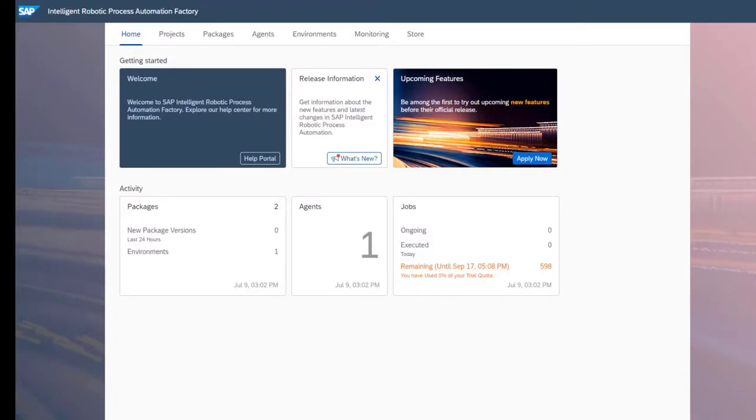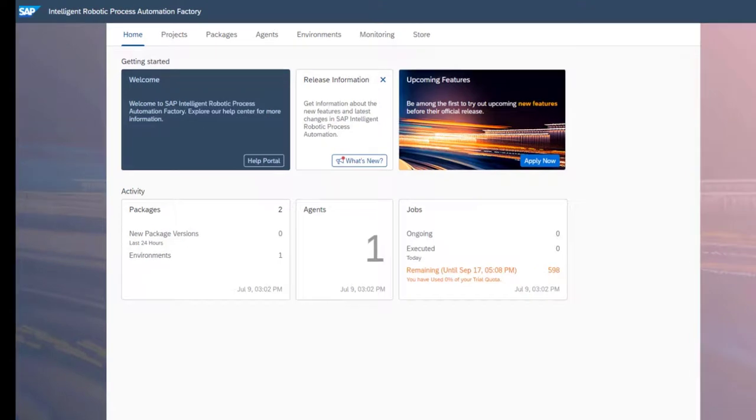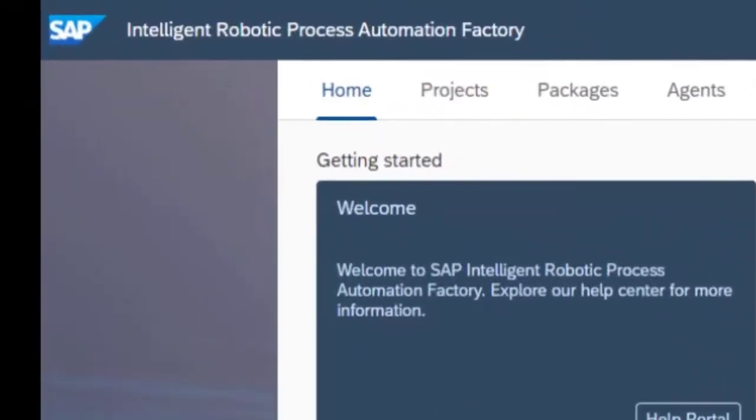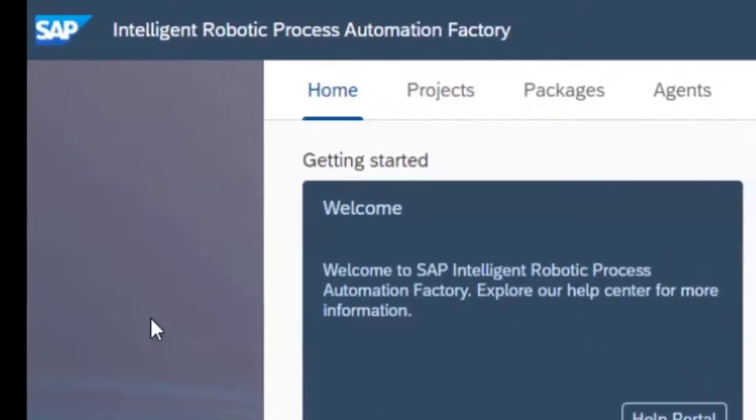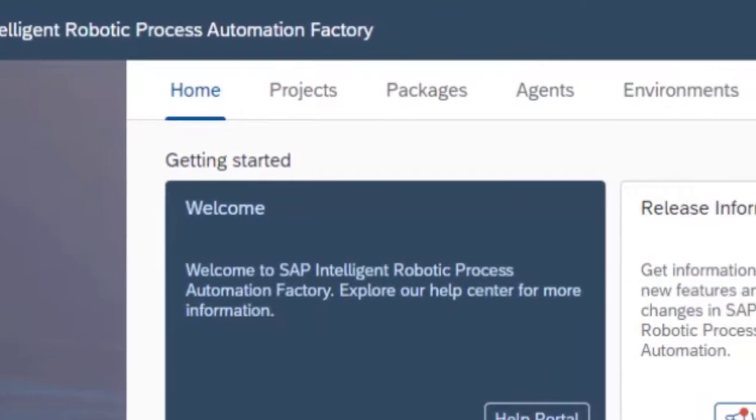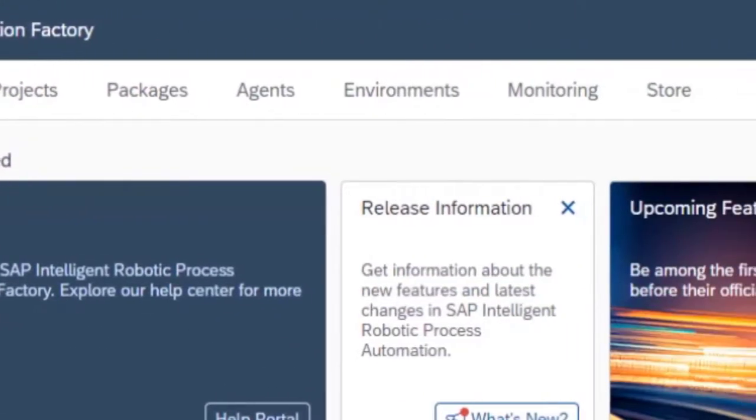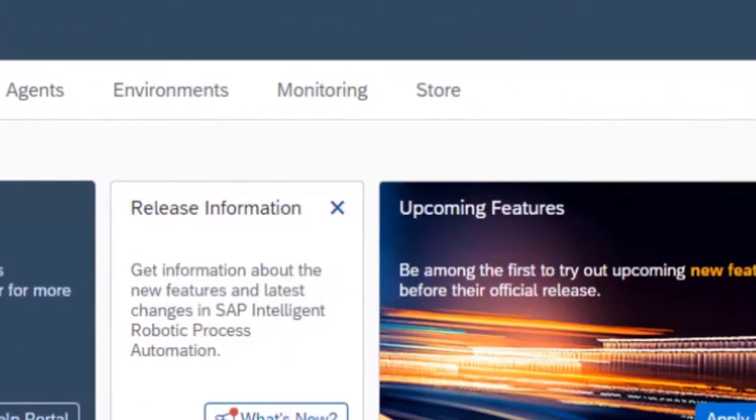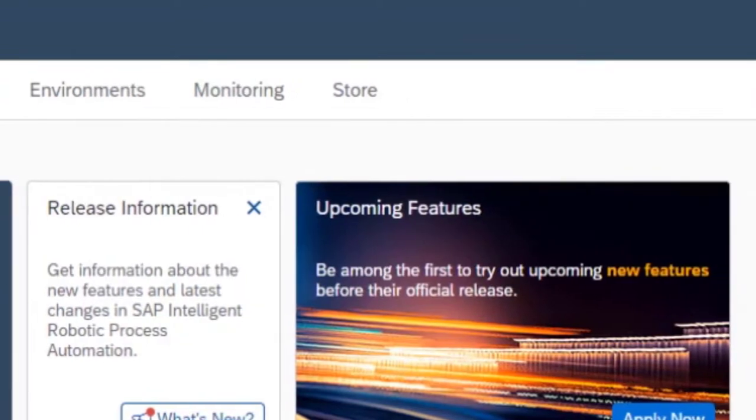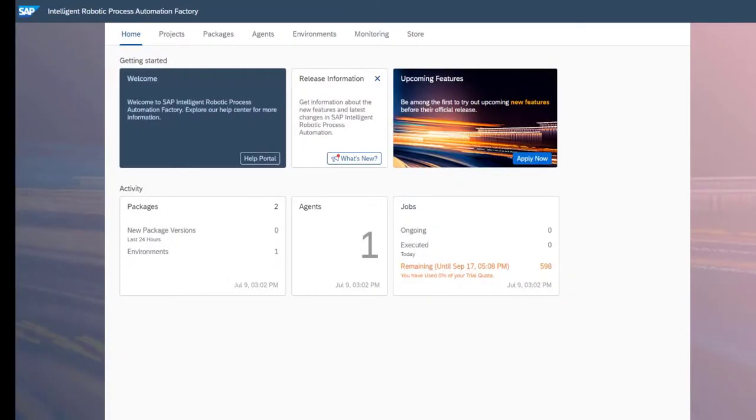Upon opening your Factory tenant, you'll notice the tabs at the top of the screen which show how to access your configuration elements: environments, agents, packages, projects, and so forth. The first element that must be created is your agent group.